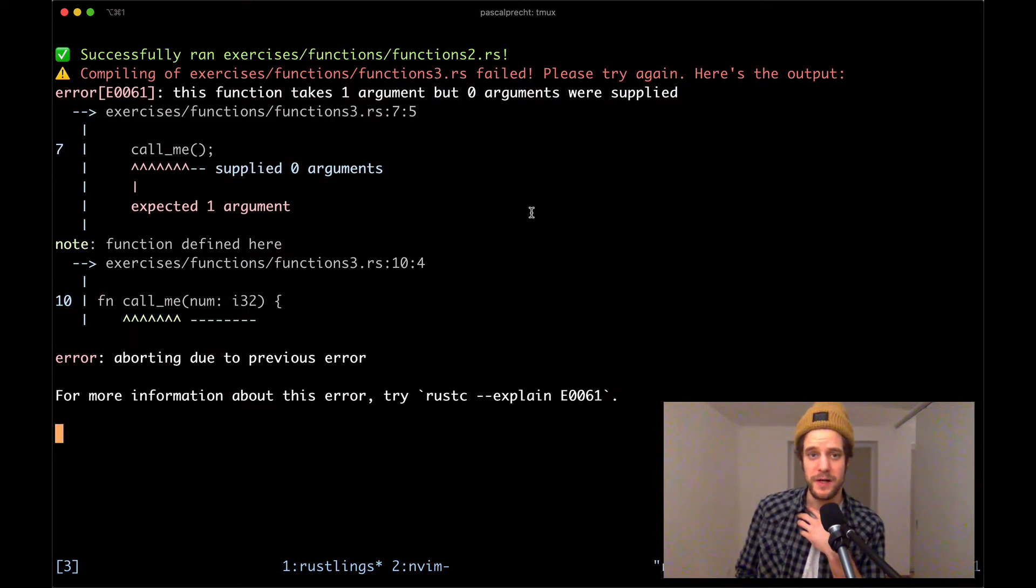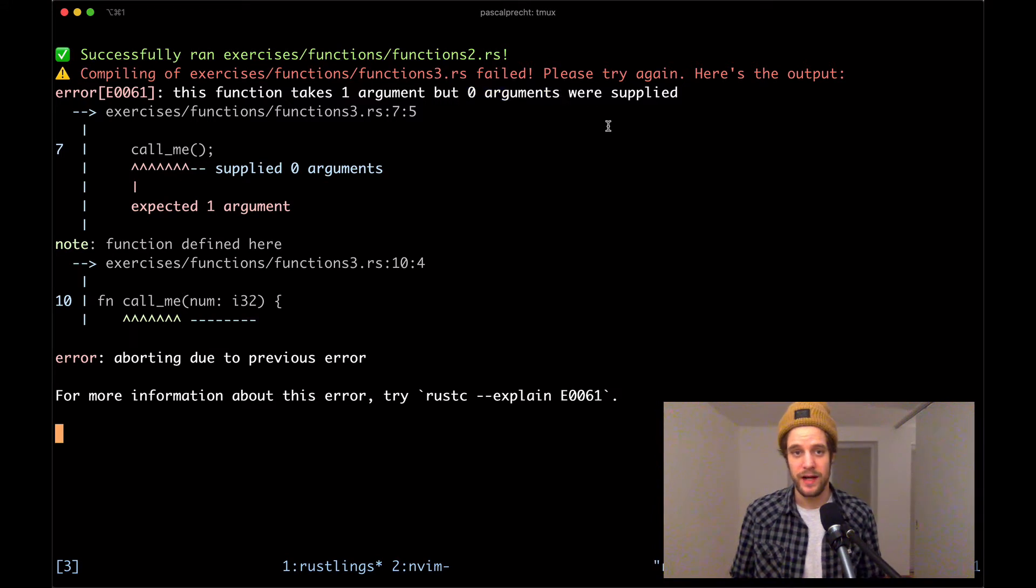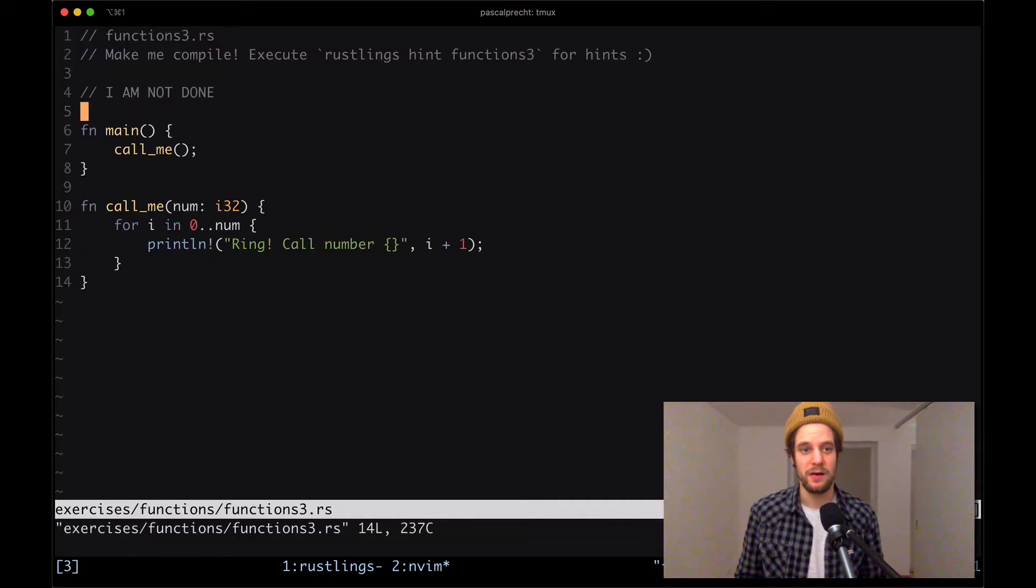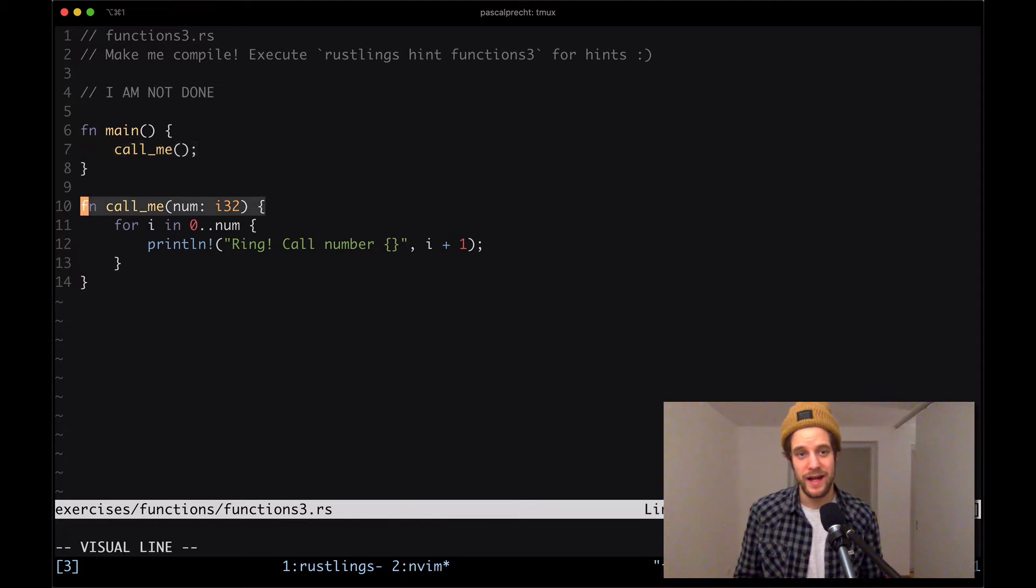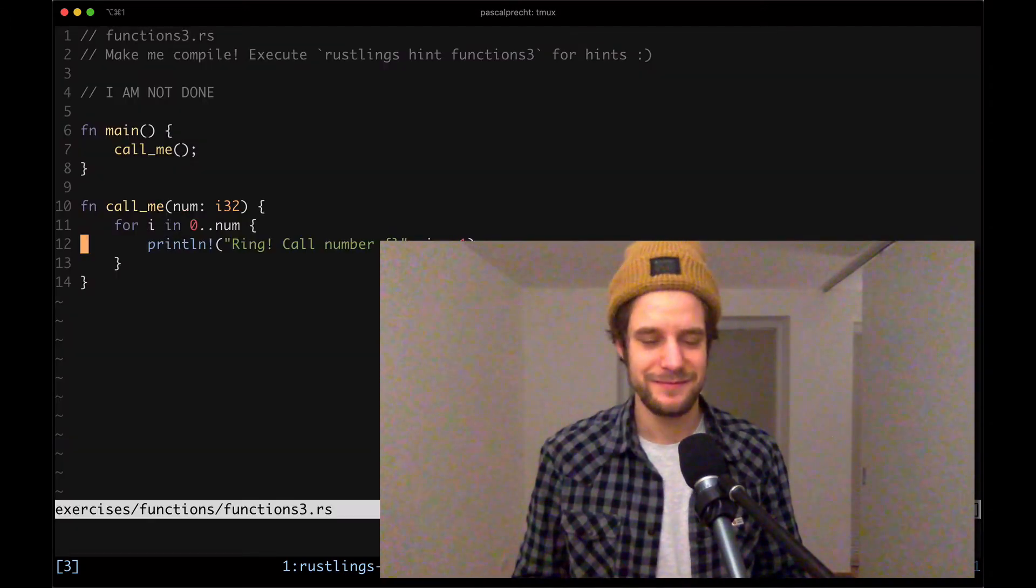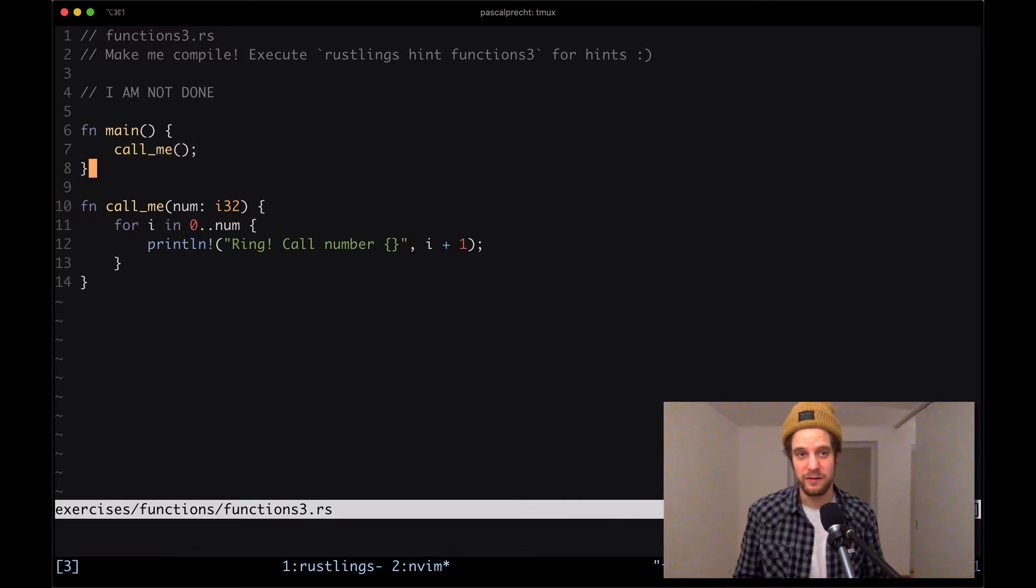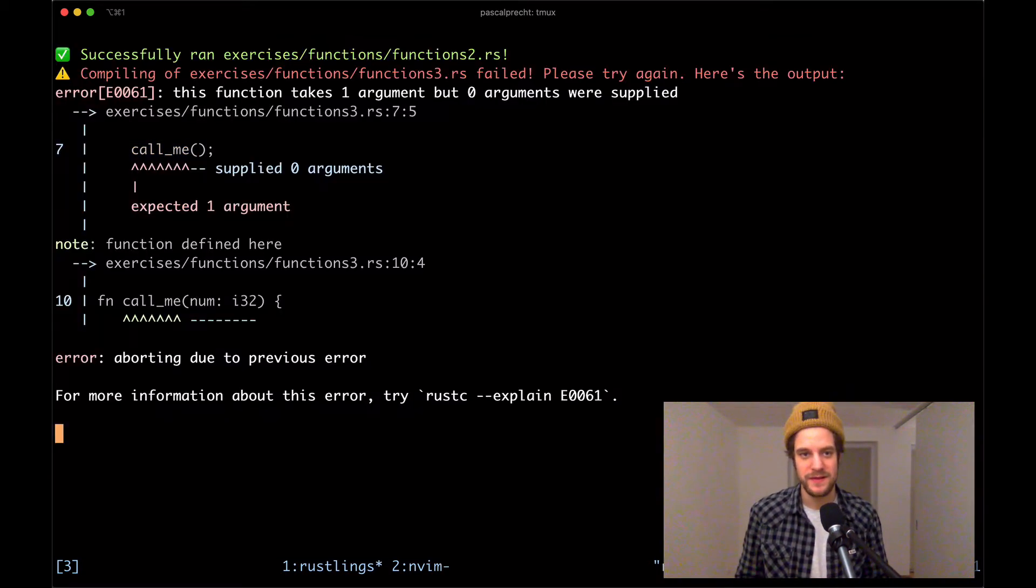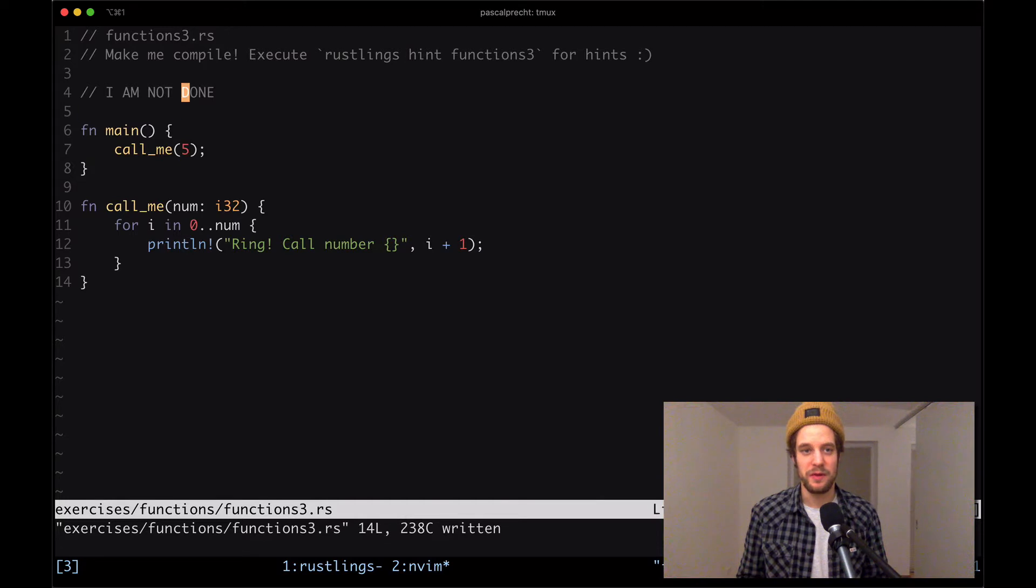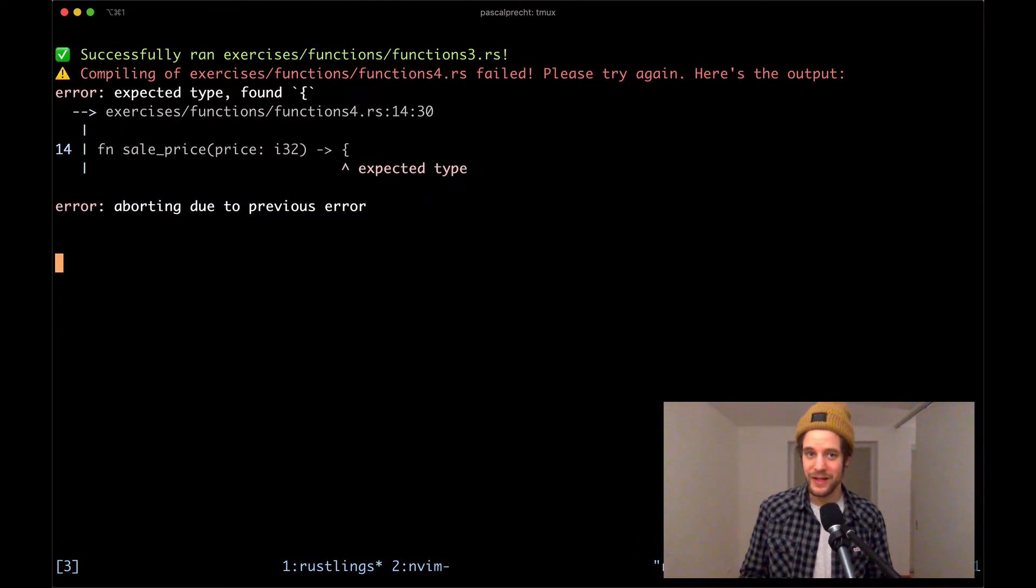In functions3.rs, we get an error that this function takes one argument, but zero arguments were supplied. Let's open up the file. We have our main function which calls call_me, and call_me has a dedicated type. We have our function call_me and we call it, but we don't actually give it the parameter it expects. Let's just give it a number, in this case five, and see what happens. Wonderful. It outputs ring call number one, two, three, four, five. I'll remove the comment again and see what Rustlings has to offer now.